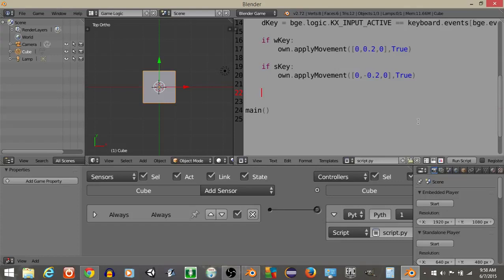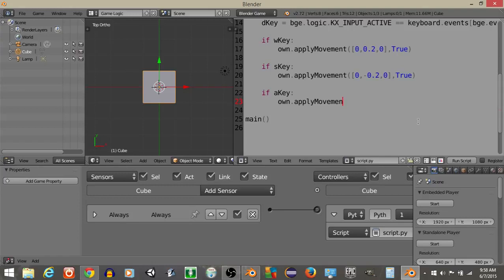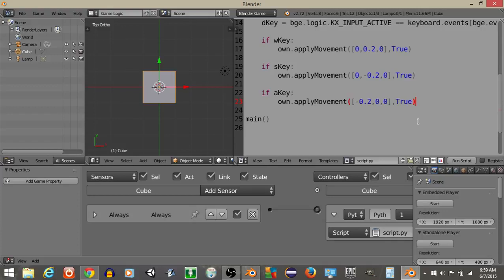If we want to move left, let's have if A key, own.apply movements. Then we're going to have negative 0.2 on the x-axis, 0 and 0, comma true.